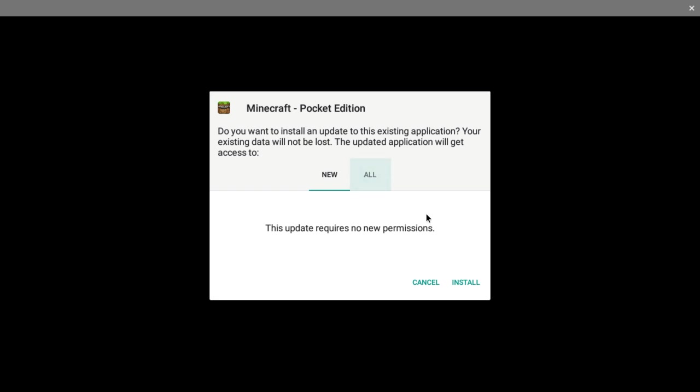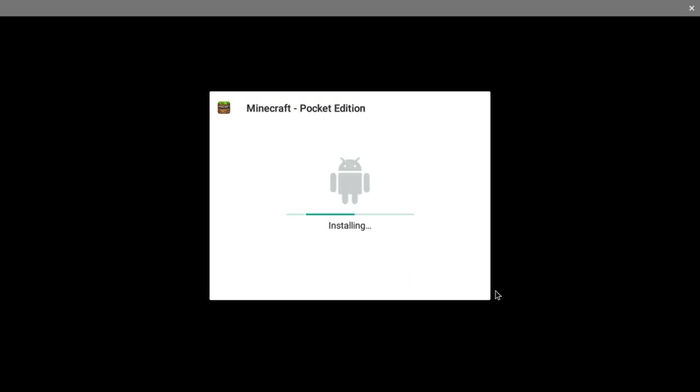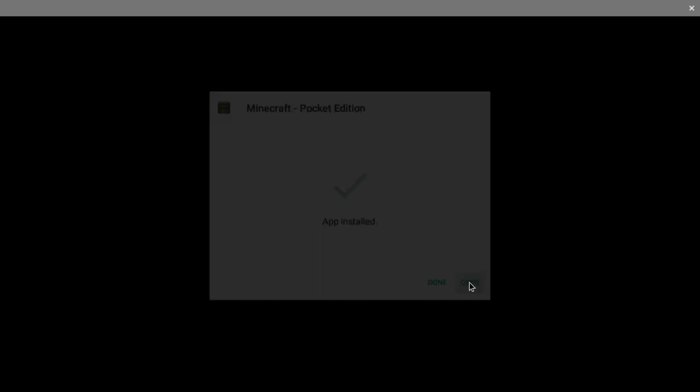Sometimes it might say turn on unknown sources and then install. So install and it should be like this and then at the bottom it would say open. So then you want to open it.